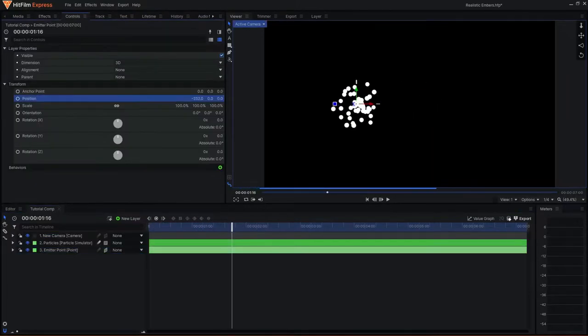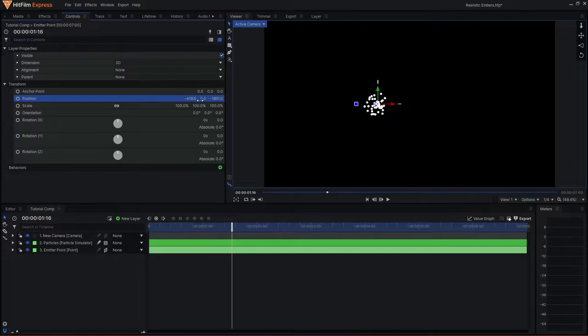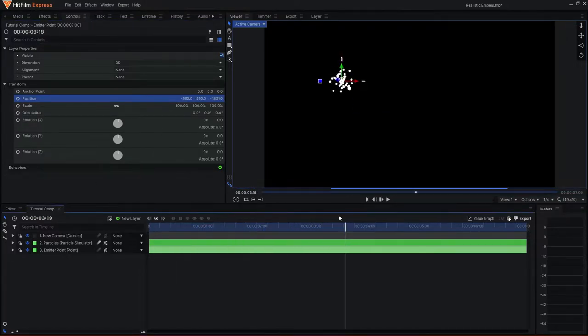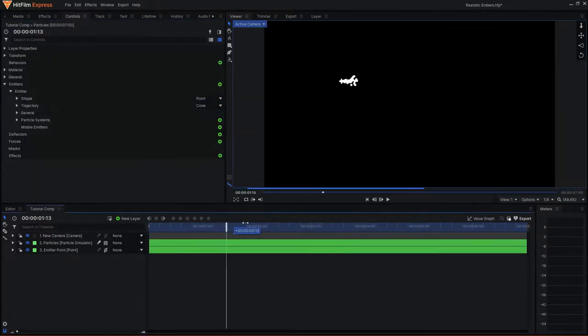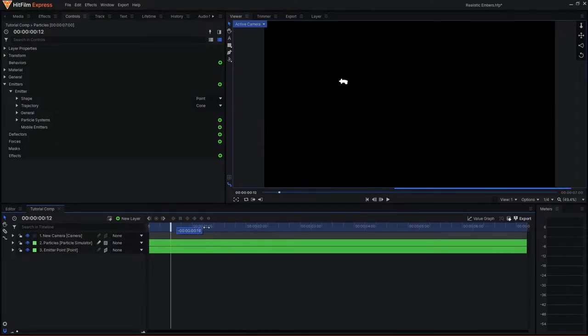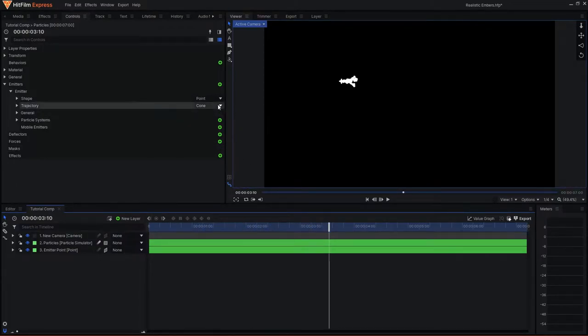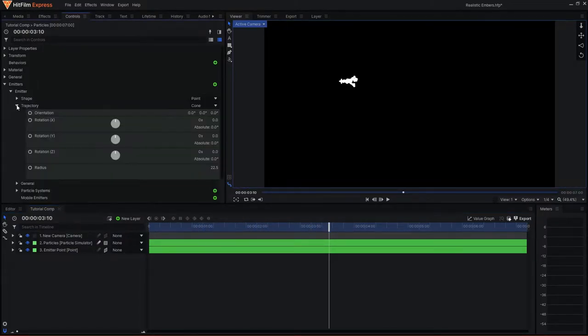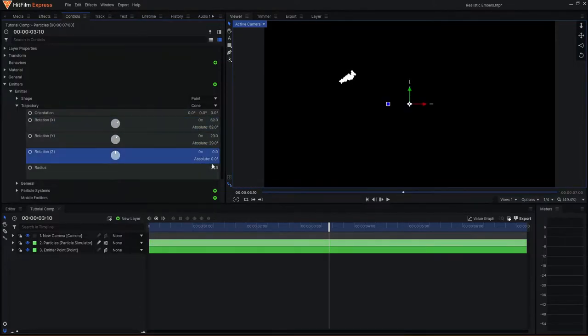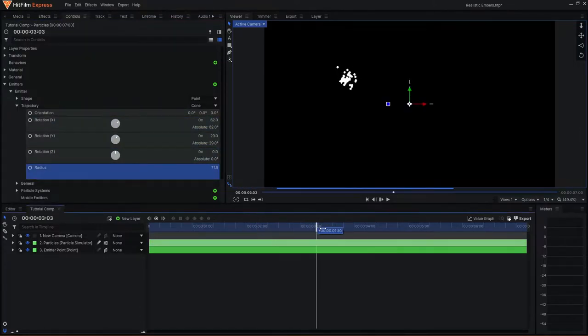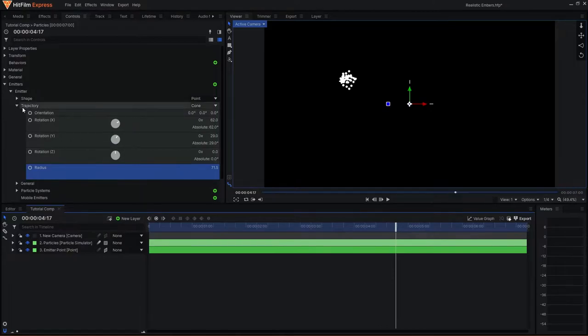I'll come into the emitter settings and reposition the emitter to a desired point in 3D space, and change the trajectory to cone. We should now see that the particles are flowing towards a certain direction. If I come into the trajectory settings, I can alter the direction of the flow as well as the radius of the cone, creating a wider spread.